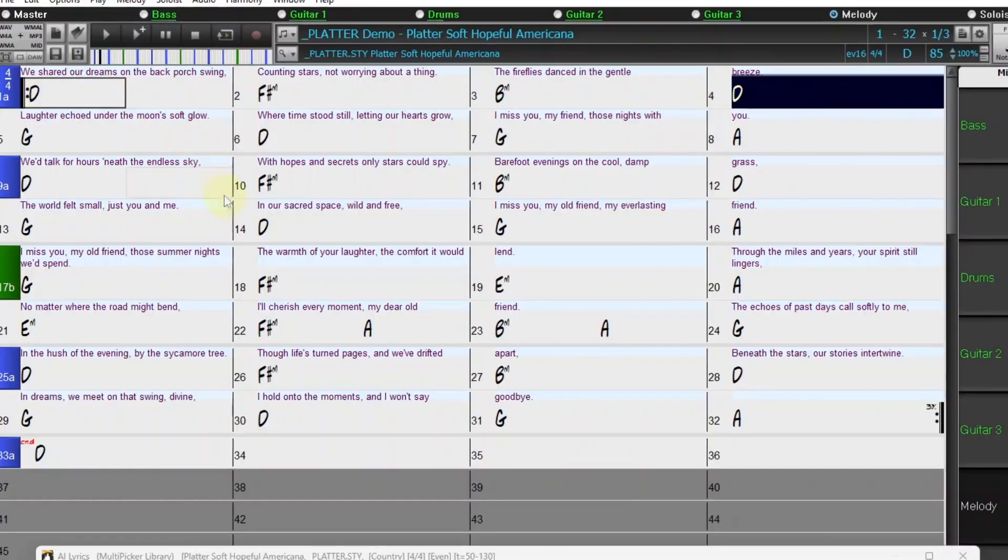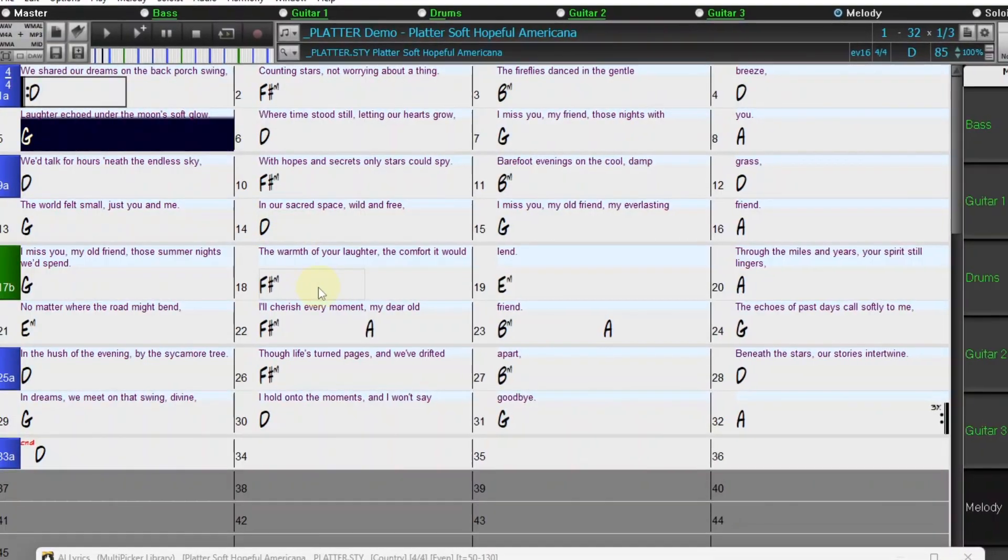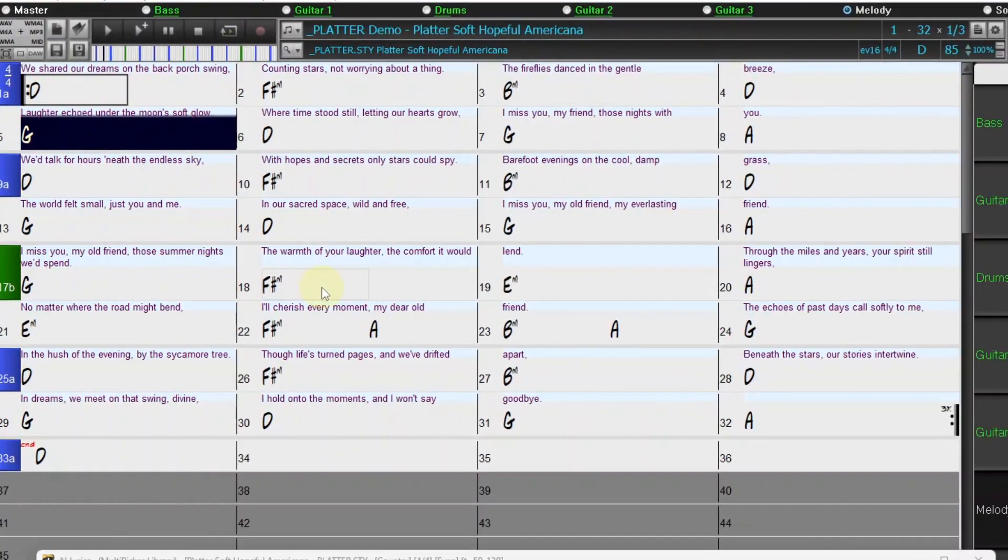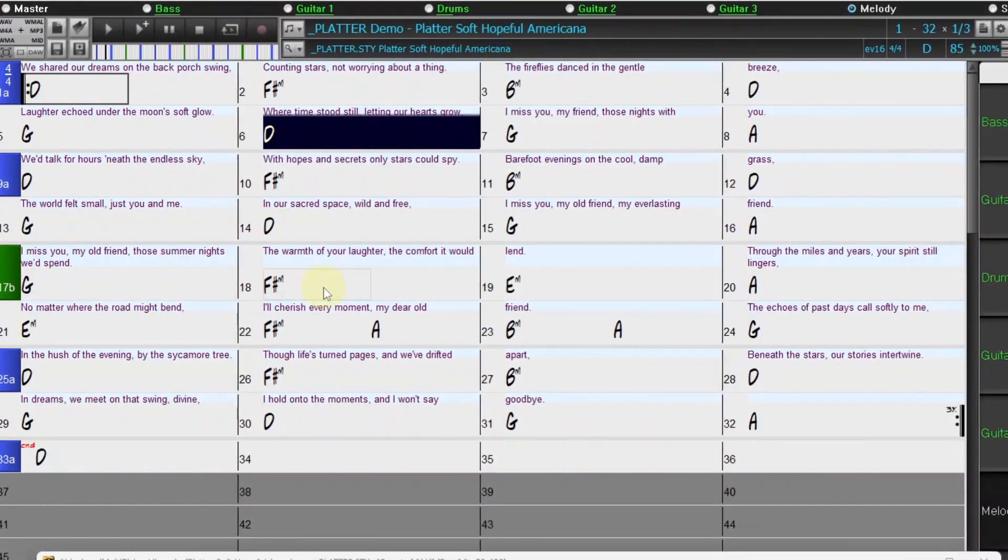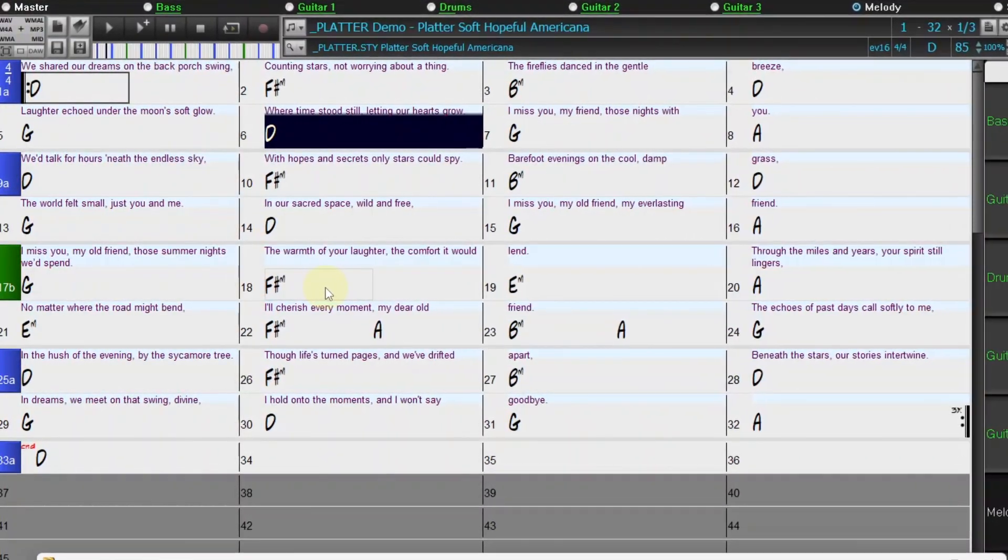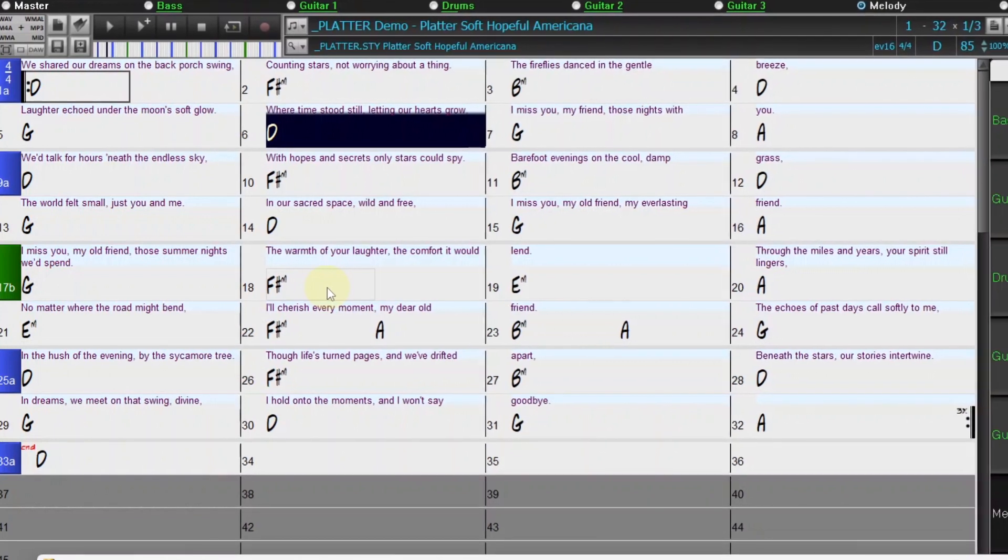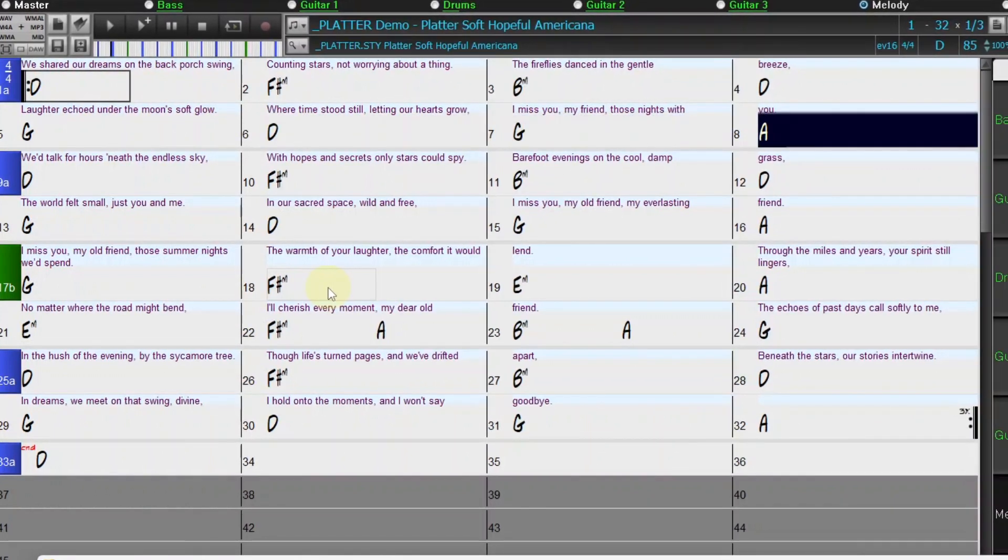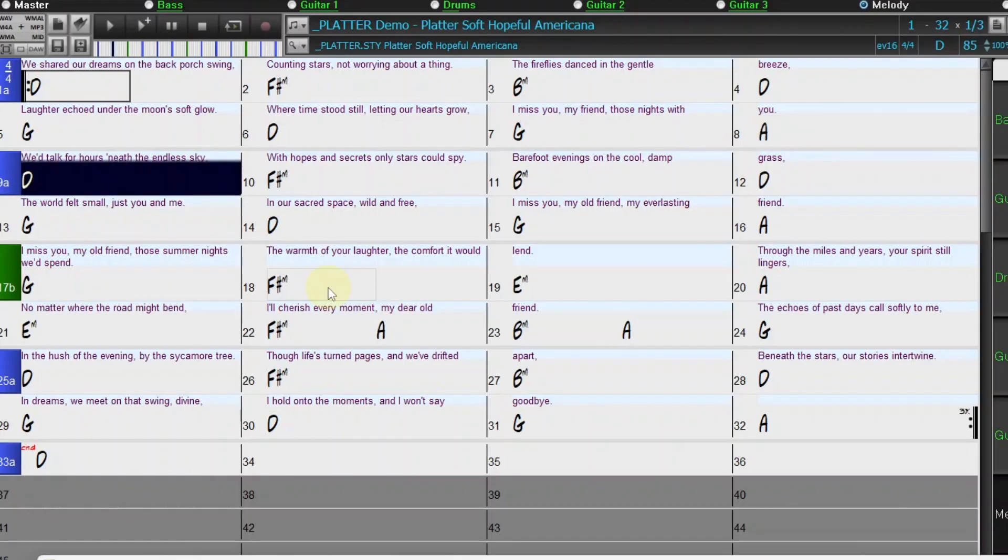We could use some of the other tools in the AI Lyrics Dialogue to further refine the song. We hope you enjoyed this video on the new AI Lyrics Generator feature in Band in a Box 2025. Thanks for watching, and have fun!